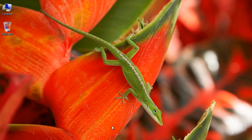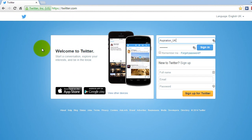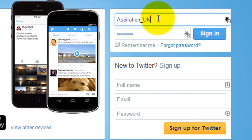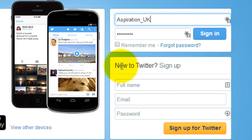The first thing you'll need to do is create an account. Go to twitter.com. As you can see we're now on the home page of Twitter. If you've already created an account you would just log in from here. What will happen is you'll be given a verification email, you'll need to sign that.